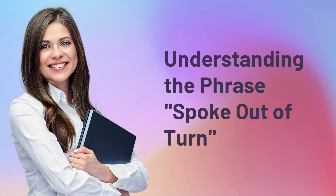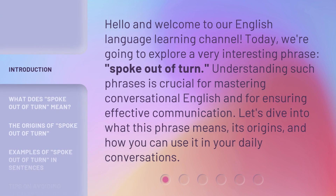Understanding the Phrase: Spoke Out of Turn. Hello and welcome to our English Language Learning Channel. Today, we're going to explore a very interesting phrase: Spoke Out of Turn. Understanding such phrases is crucial for mastering conversational English and for ensuring effective communication. Let's dive into what this phrase means, its origins, and how you can use it in your daily conversations.